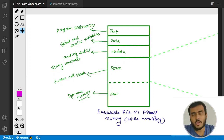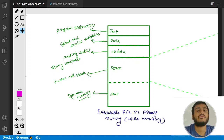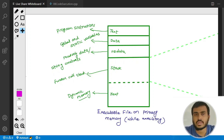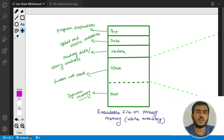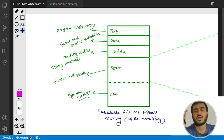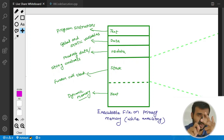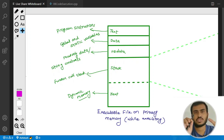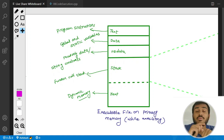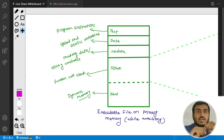In modern operating systems there are many other things, but right now we are just discussing the important sections from a high-level, abstract point of view. So at a high level you have these five sections: text, data, RO data, stack, and heap. Now let's quickly see what gets stored in which section.